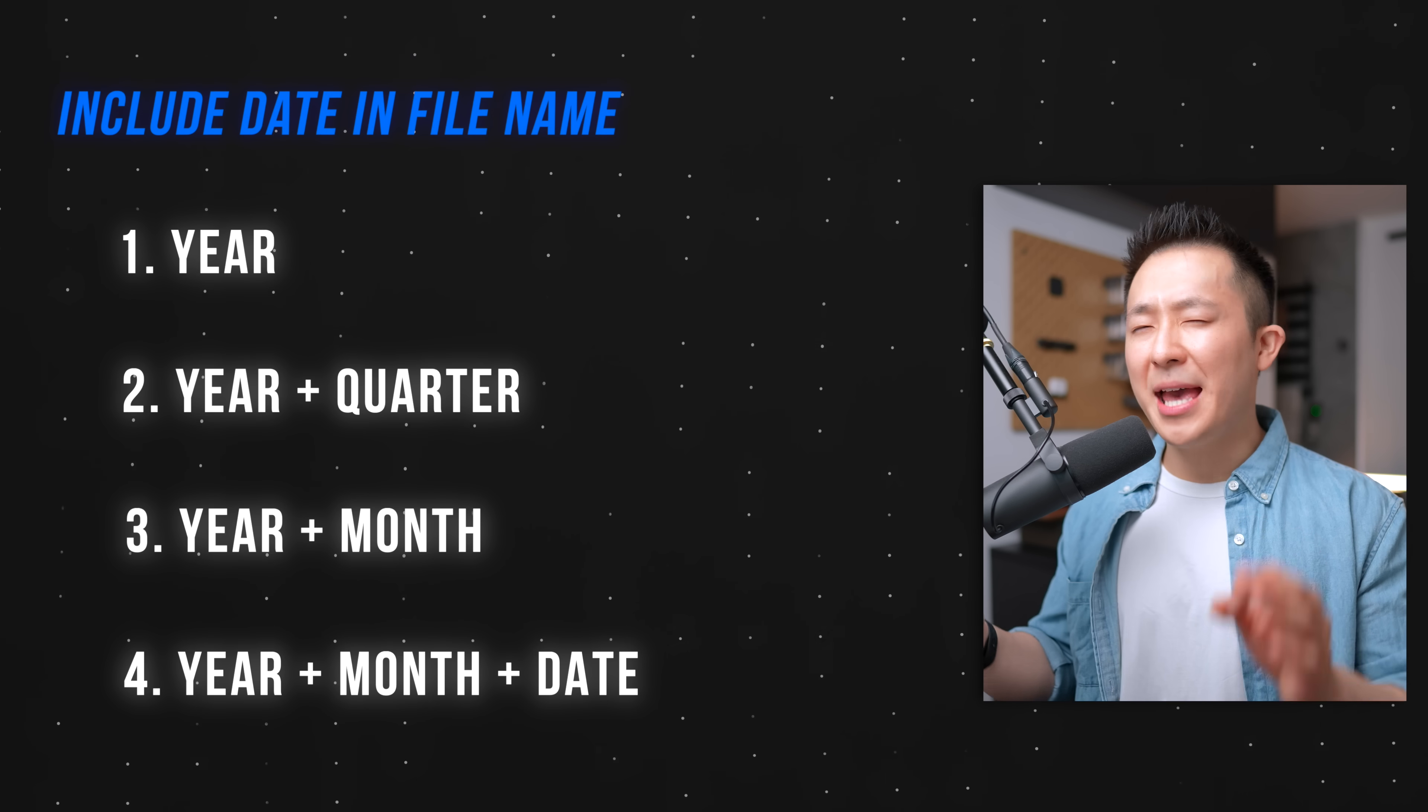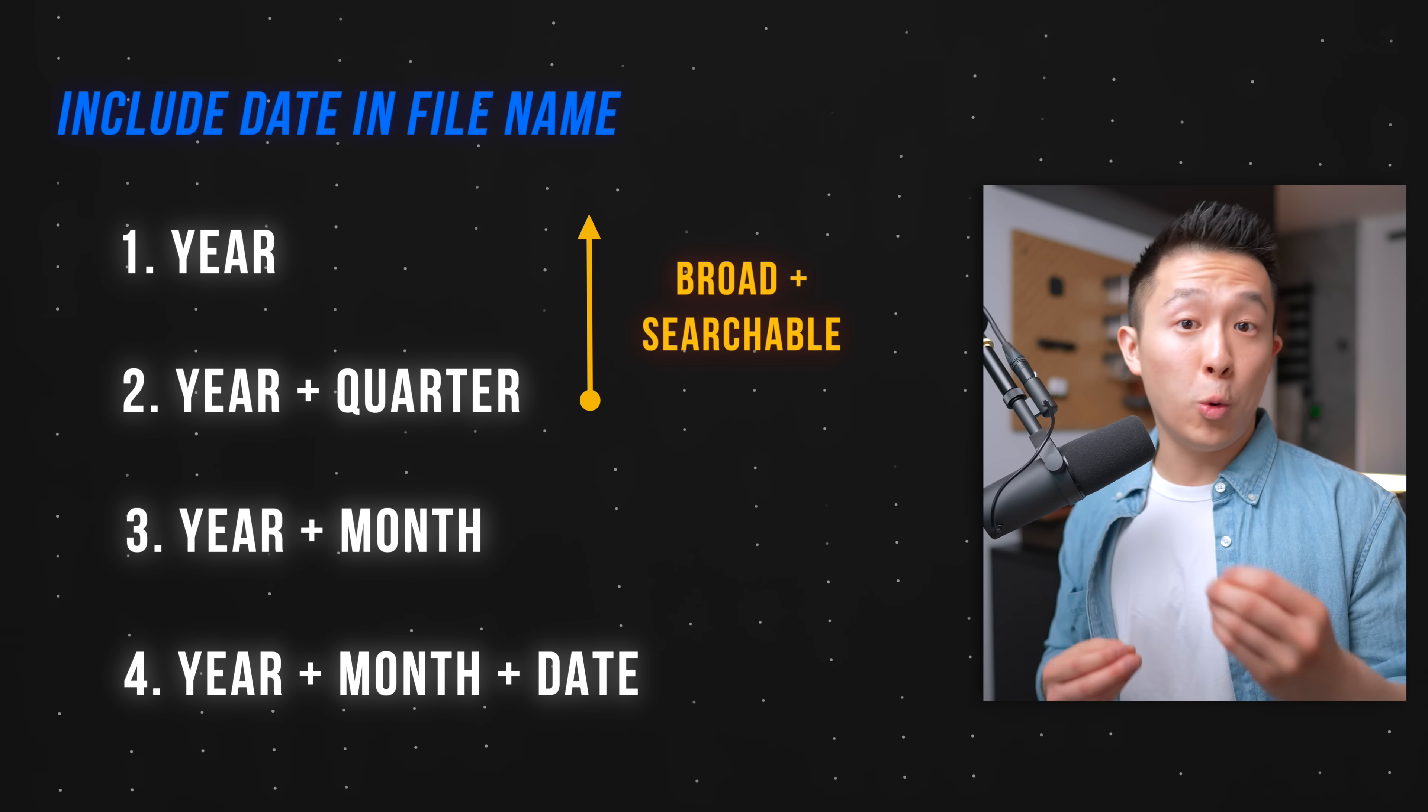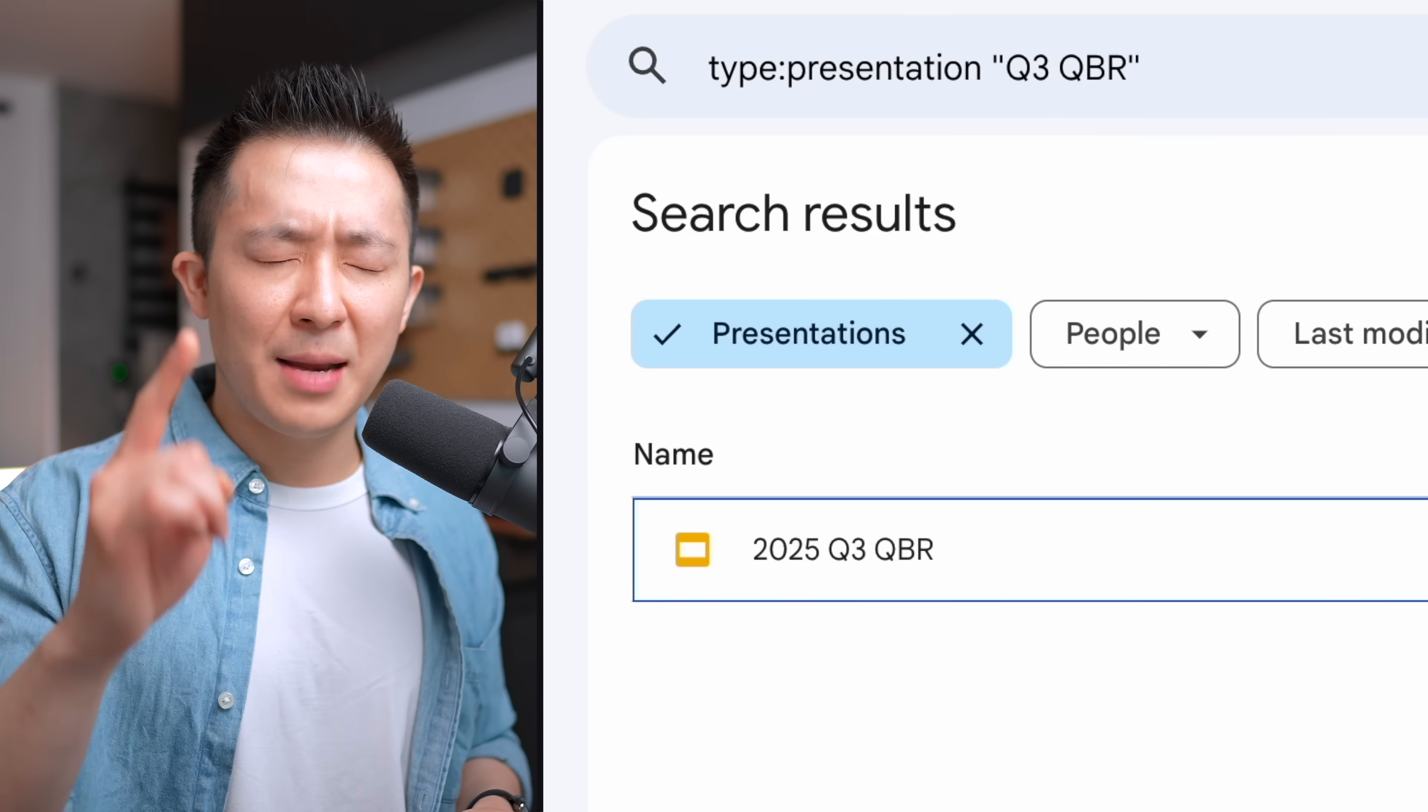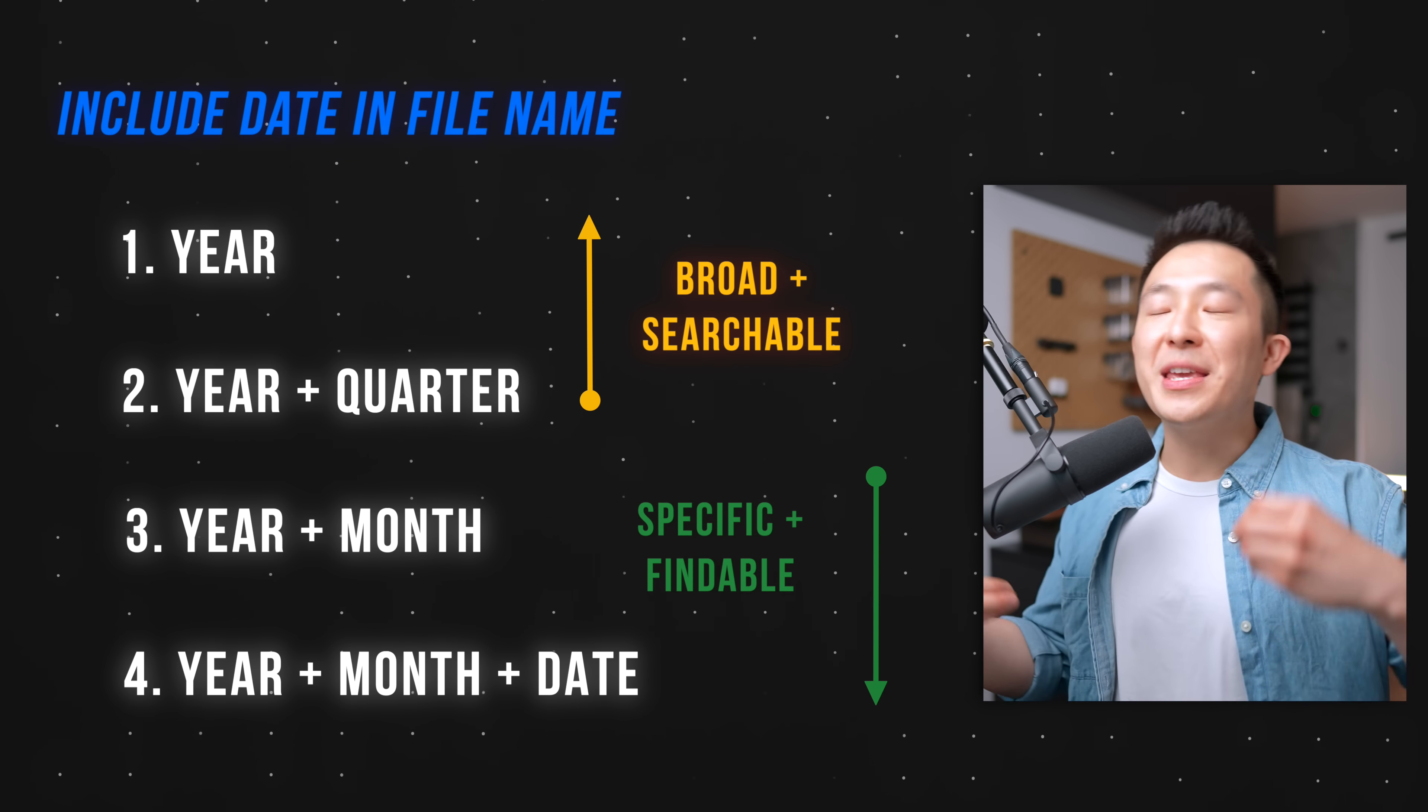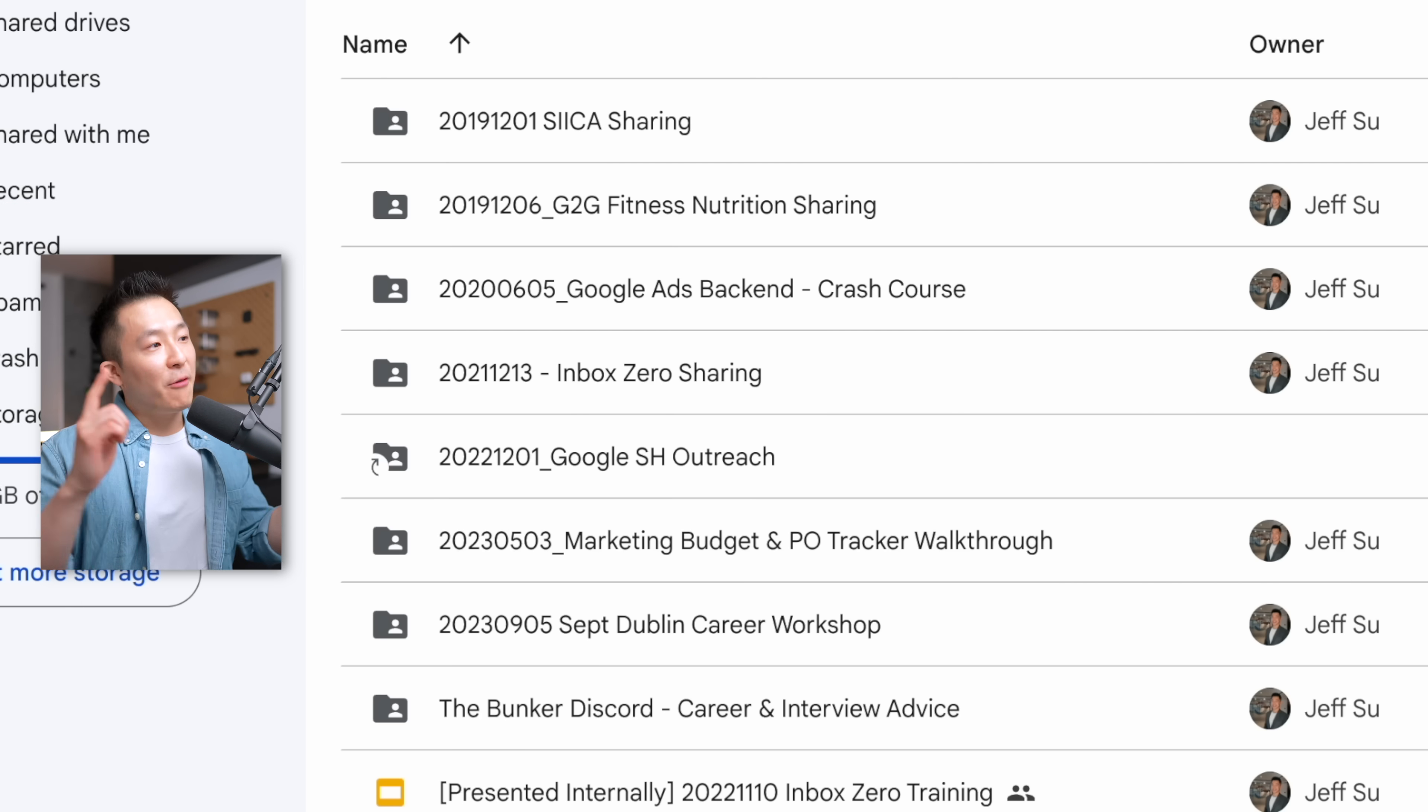As you can see, the date naming convention depends on the type of file. As a rule of thumb, including just a year or quarter makes the file more searchable. I think we talked about that in the Q3 presentation. Let me quickly search for it. Versus the more granular you go with the month and date, the more you need to know where the parent folder is so you can find the specific file.